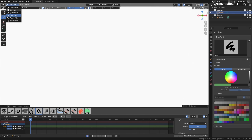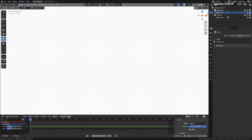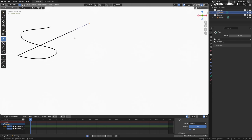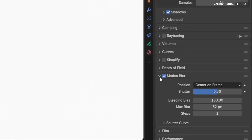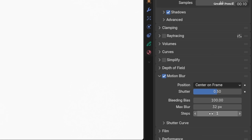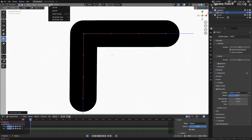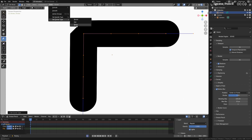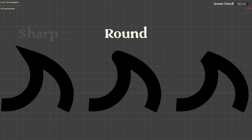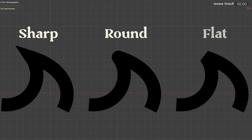Grease Pencil got a new Pen Tool that behaves like the legacy curves object. There's also now motion blur that can be enabled in the Render Settings under Grease Pencil, with an optional Quality Steps slider. And the final major Grease Pencil change: similar to other line tools in programs like Illustrator, corners can now have one of three types — round, sharp, and flat.